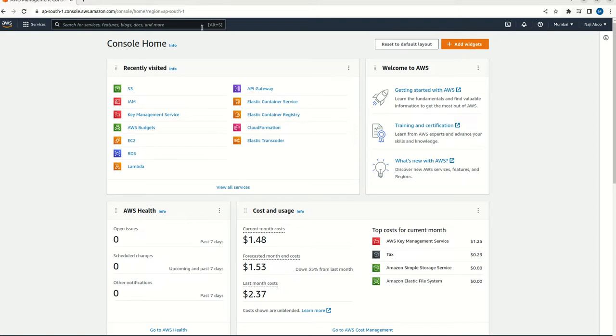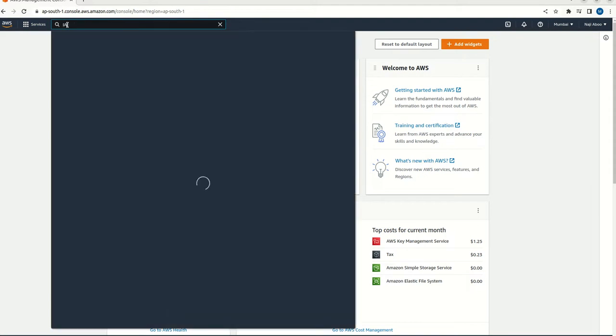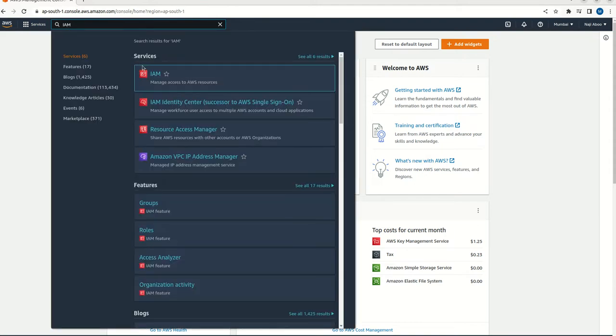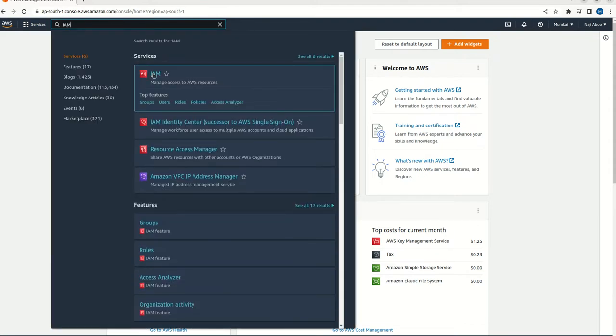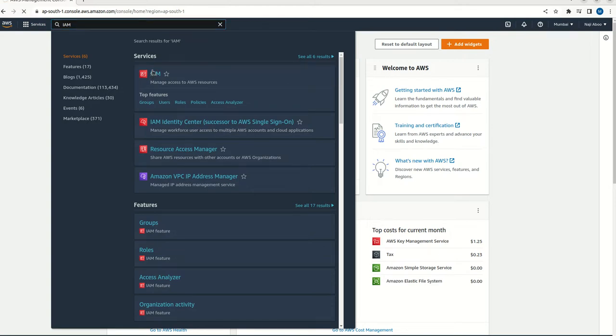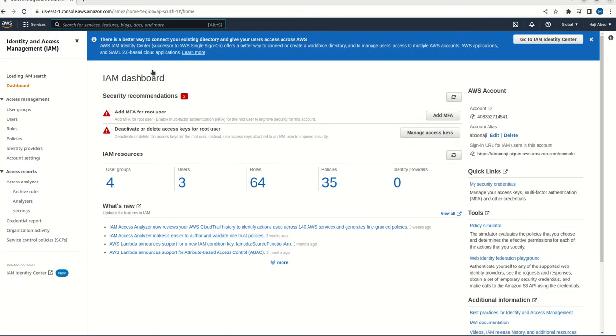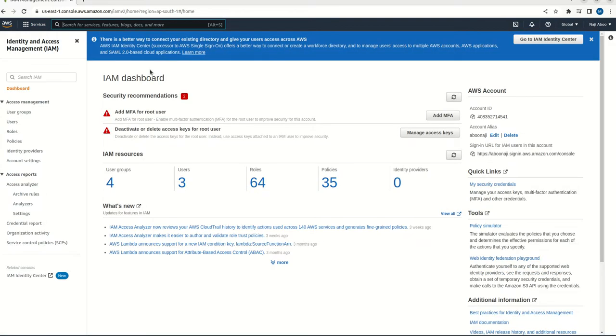So here I am in AWS console. First what we need to do, we need to create an IAM user. So for that we can search here IAM. So we can see that IAM is there. So click on this one. So here what we need to do, first we can create a user group.